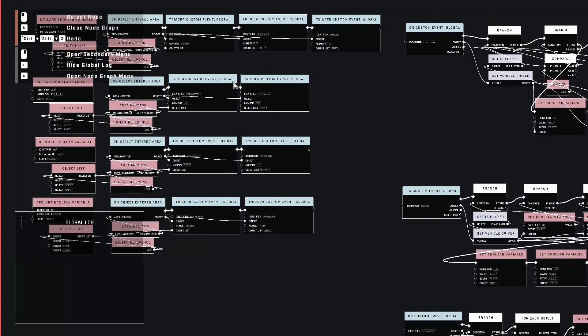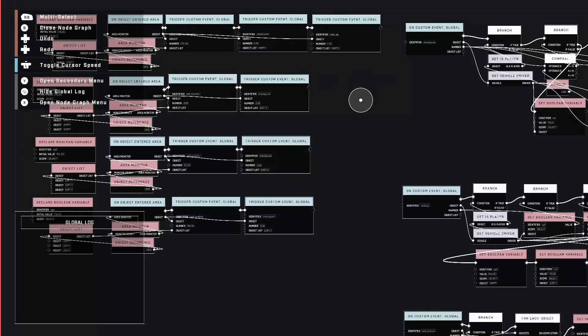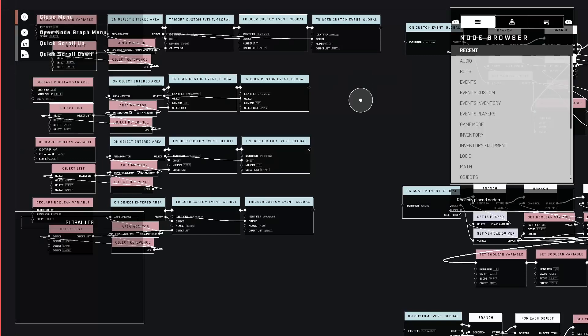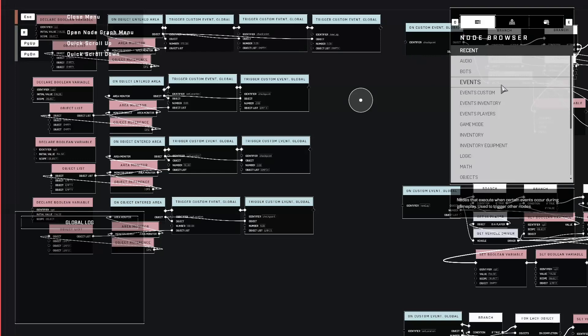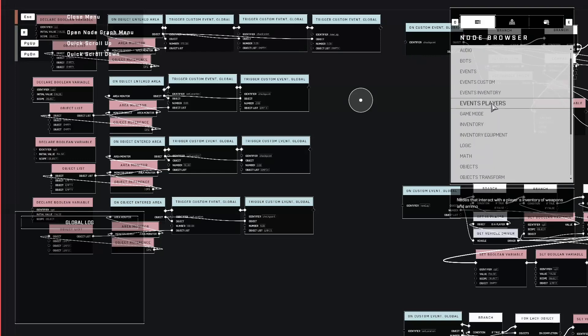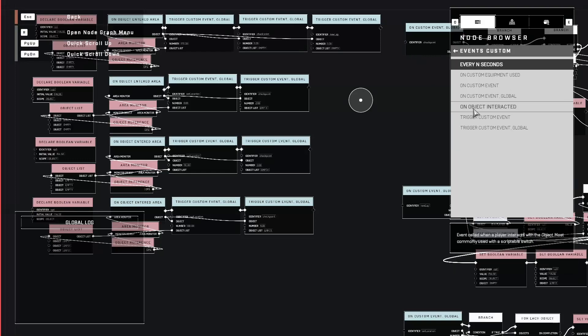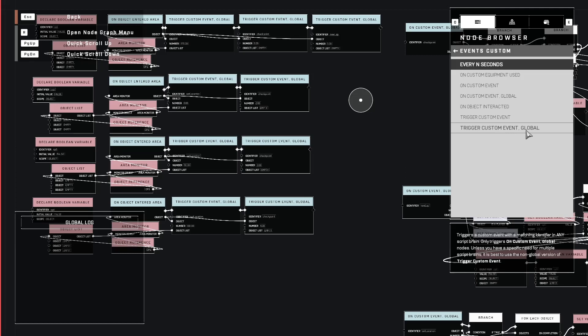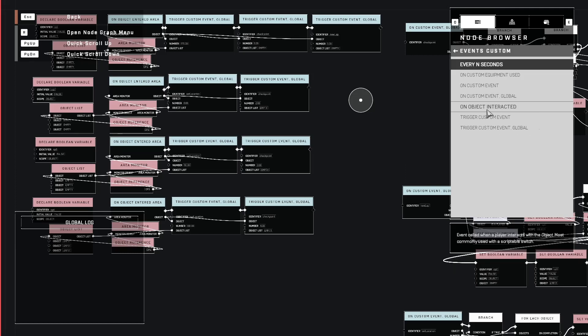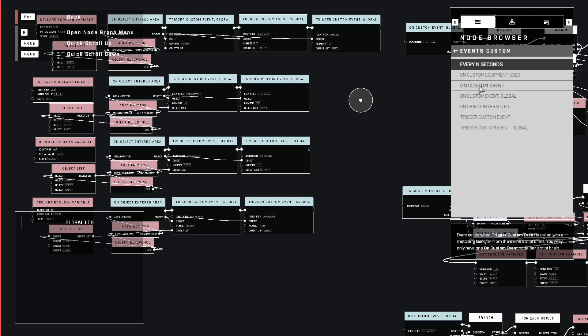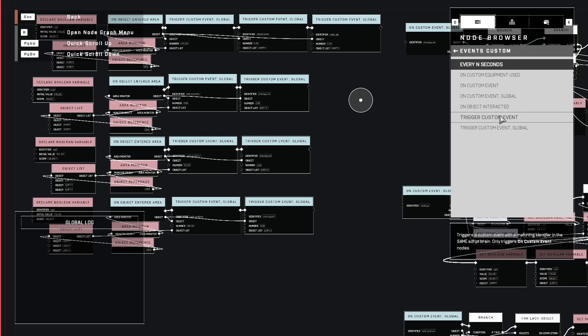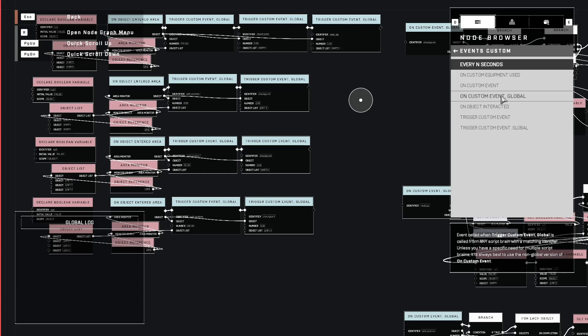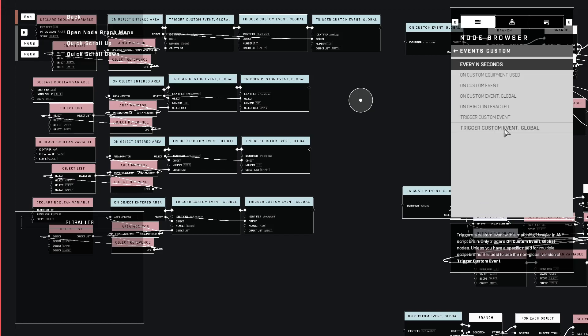The first thing you need to know about custom events is there's two types here in the menu. You have events custom. One of them is global and the other is just a normal custom event. And you actually have two different nodes that you'll use for these. So you have on custom event and then trigger custom event. Those two go together for essentially a local within that same node. And then global, you have on custom event and trigger custom event at a global level. That means that they can work together across different nodes.